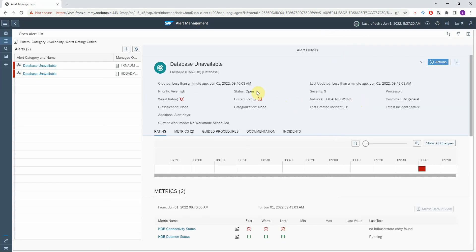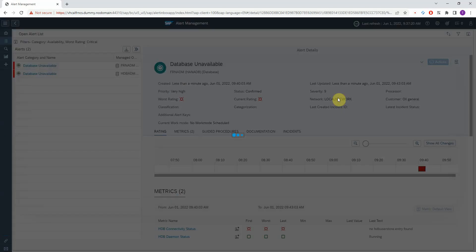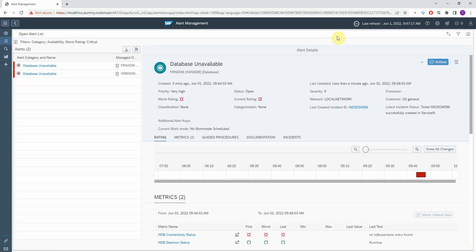Now we have the alert open again, so I will confirm this. We will have a new occurrence of this alert in a minute, and then the corresponding ServiceNow incident is going to be created automatically. Let's refresh — and here we have the incident number. This was created automatically.